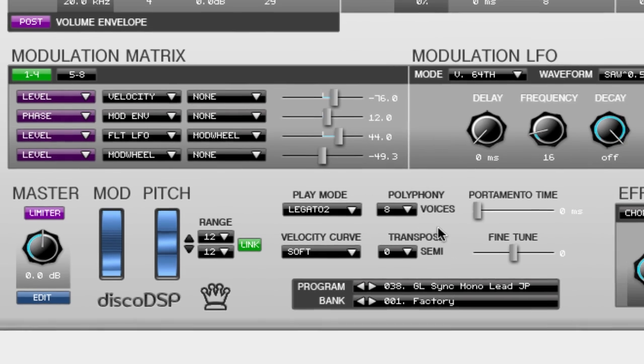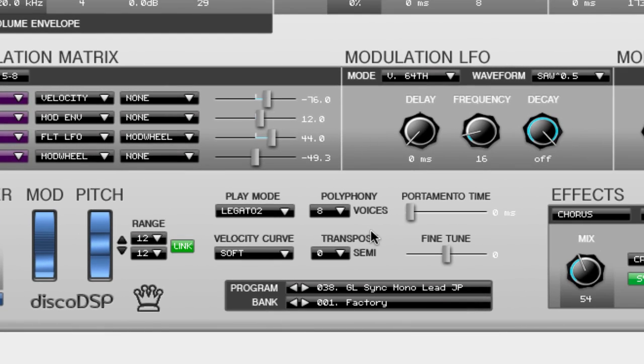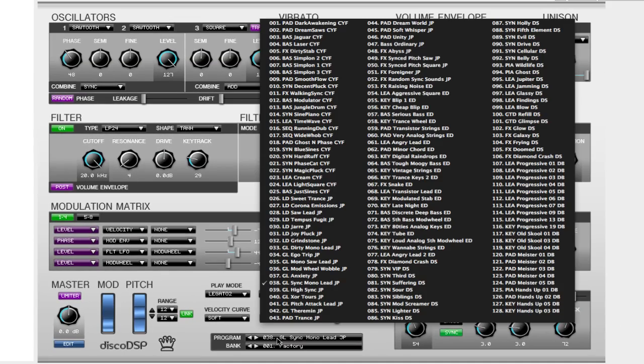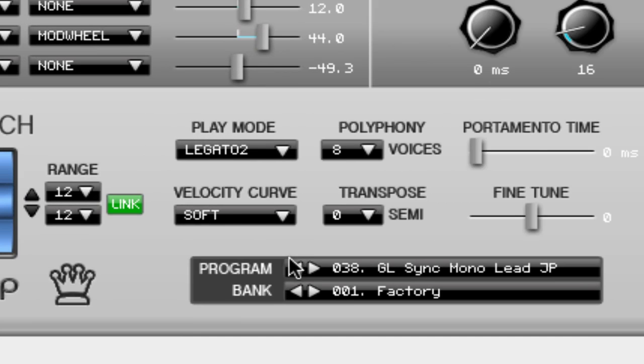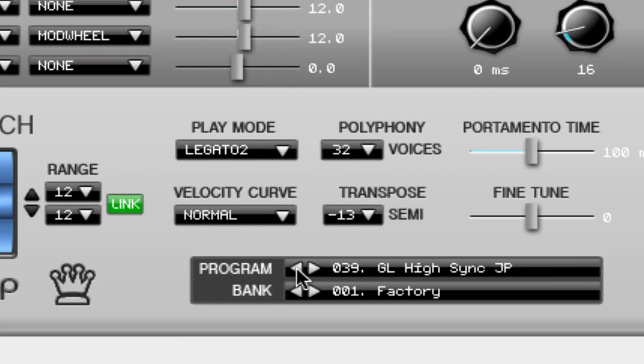The next thing we're going to look at is the program and bank section which is located at the bottom of Corona. You can click on the program LCD to see a list of available patches or you can use the forward and backward arrows to browse presets or banks one by one.